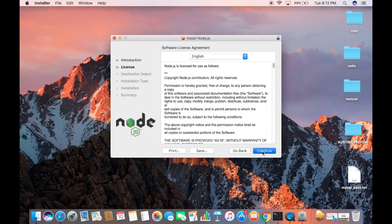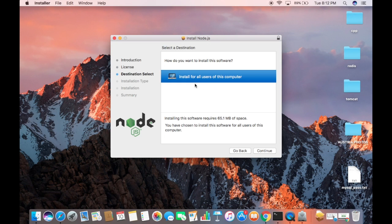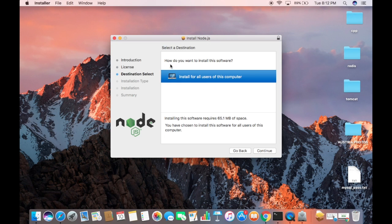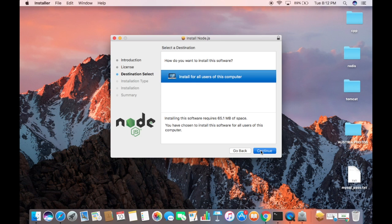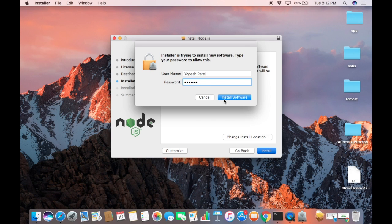Now it asks me how do you want to install this software. Install for all users of this computer. I will just click Continue here, and then I will click Install. Now I will just give the password of my Mac operating system and then press Install Software.